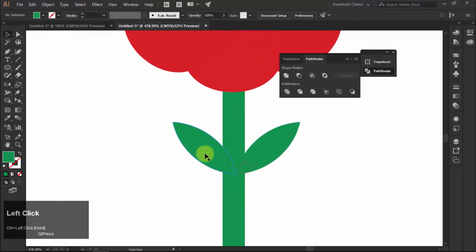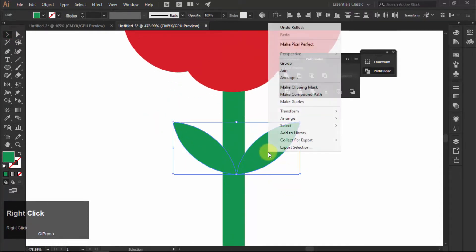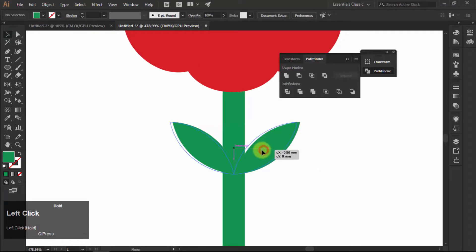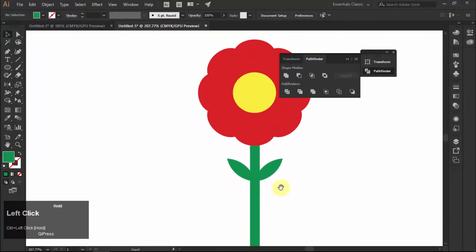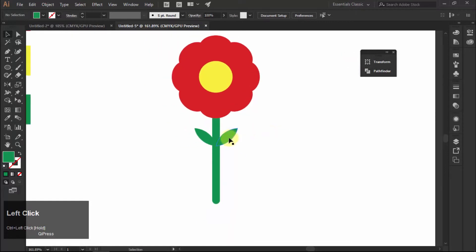Select both leaves. Right click and select group to make a group. And finally, take two more copies of these leaves and move them downward.